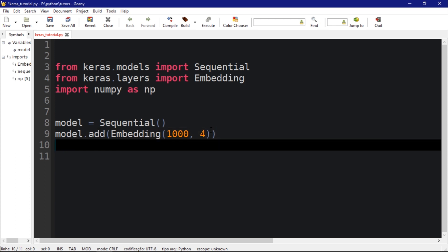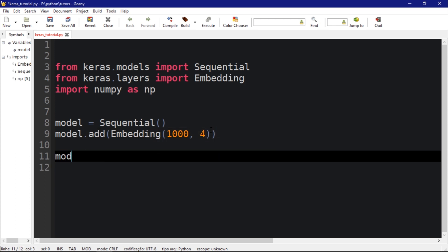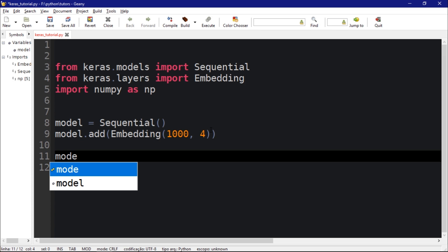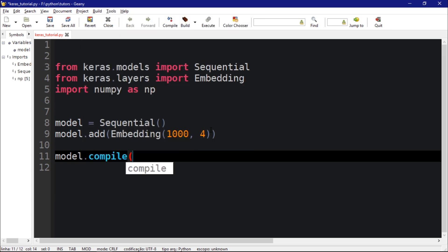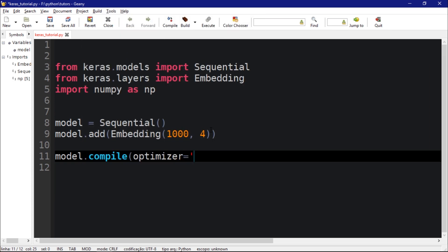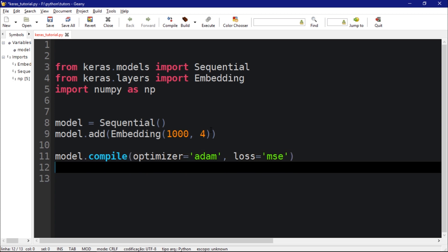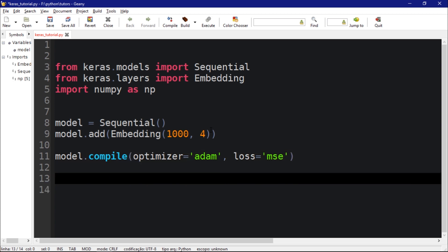So this is our model. We need to call the function compile. Let's do that with optimizer='adam' and loss='mse'.